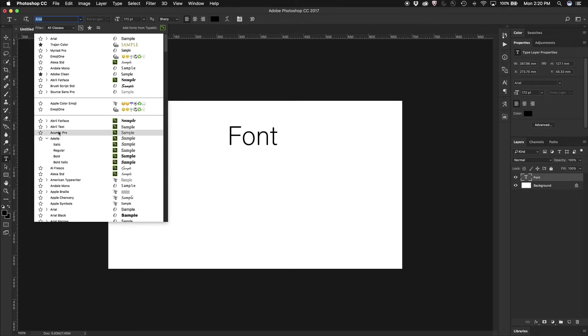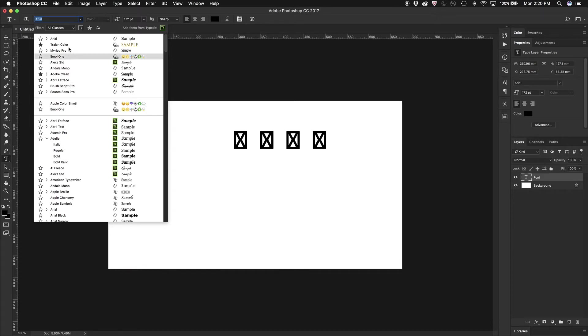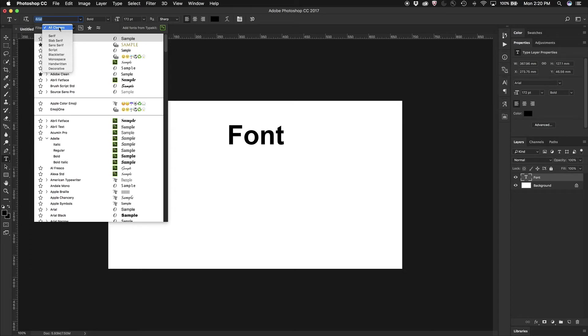Now, I may not want to search through all the hundreds of fonts that I've got, so I can also narrow that search down by not just looking at all the classes of fonts, but maybe I just want to search for sans-serif fonts.